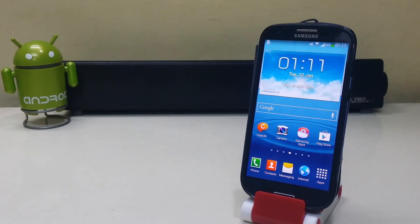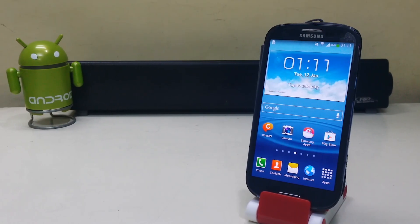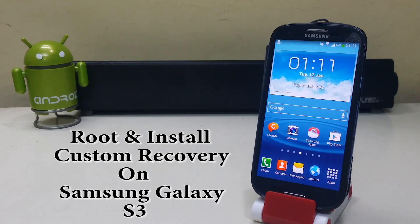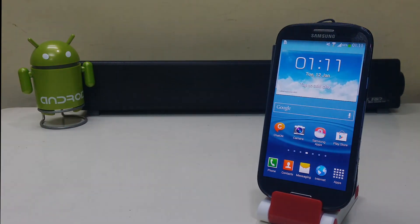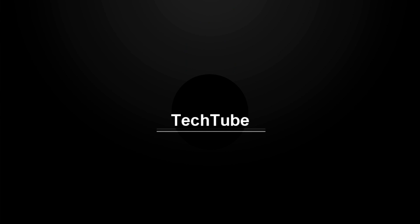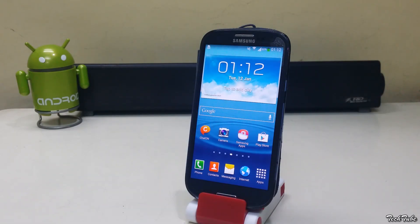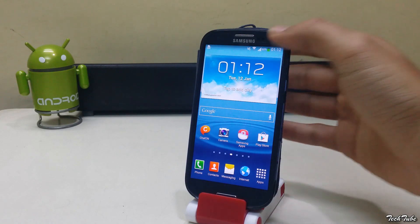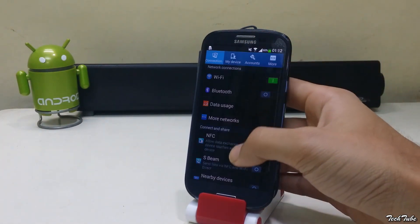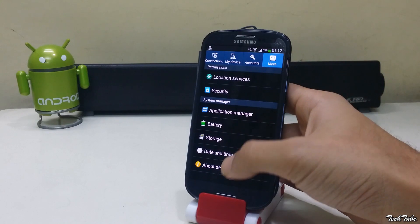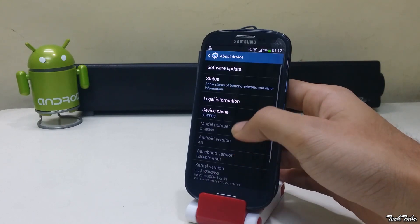Today we're going to root and install a custom recovery on the Samsung Galaxy S3. First, make sure you have around 50% battery left and download the files given in the description box below, including Odin, recovery, and SuperSU. Please check your model number before downloading.